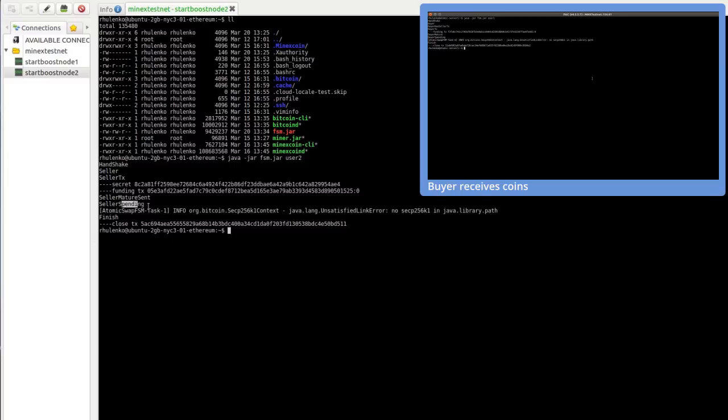So user 2 spent and signed. That's all. You can check this transaction in a mine explorer testnet, we'll show you the link, to make sure that this transaction is already there.